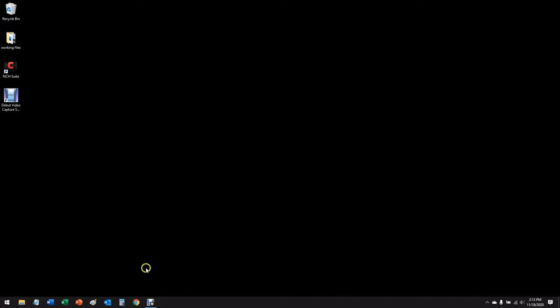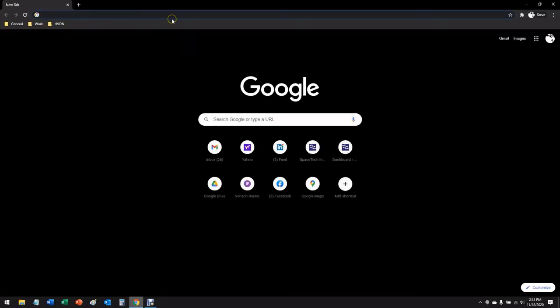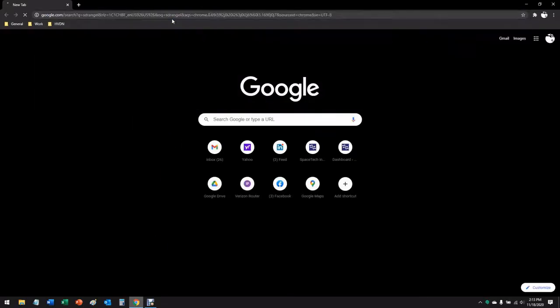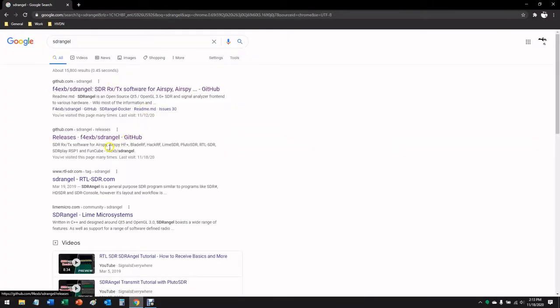This is a Windows 10 environment on a 64-bit computer. I'm going to open up a browser, type in SDR Angel, and what we're looking for in the search results is github.com/SDRAngel/releases.